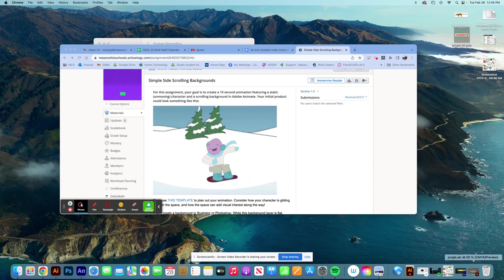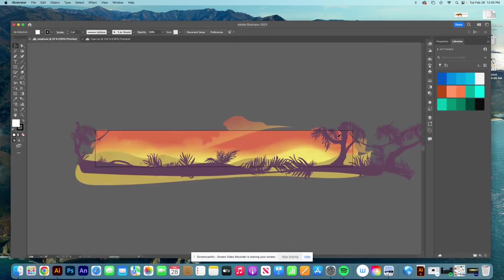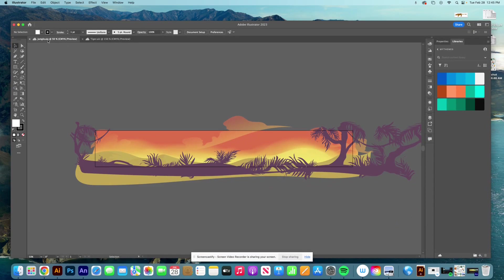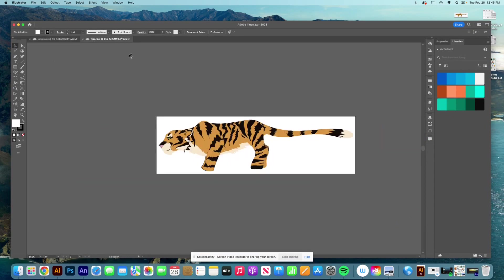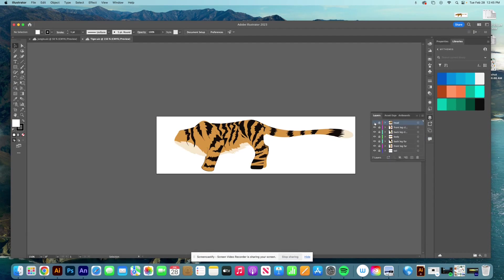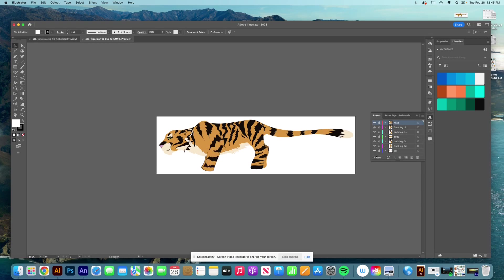So I'm in Adobe Illustrator and I've got two files: my background, I made a jungle, and my tiger, that's going to be my character. If you look in my character, you can see I've got all my different layers. I can turn on and off the head or a specific leg or the tail, because later I want to be able to move those. So I've got them as independent layers and groups. But for now, I want all of them turned on, all visible, so I can see my whole character all at once.